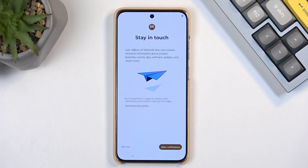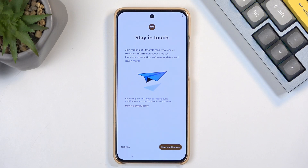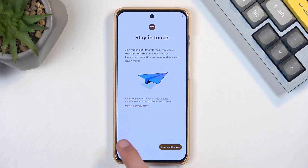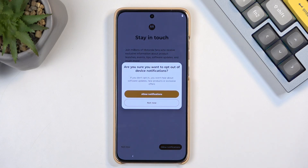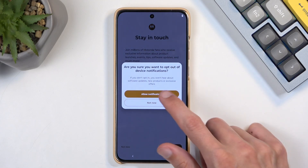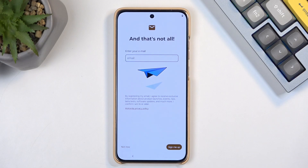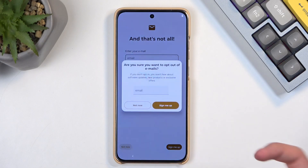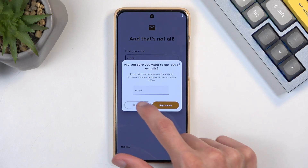Now it's getting the device ready. There's a Motorola section where you can provide them with an email and get notifications about various things. I'm not a fan of having more useless notifications, so I'll select Not Now — and Not Now again.